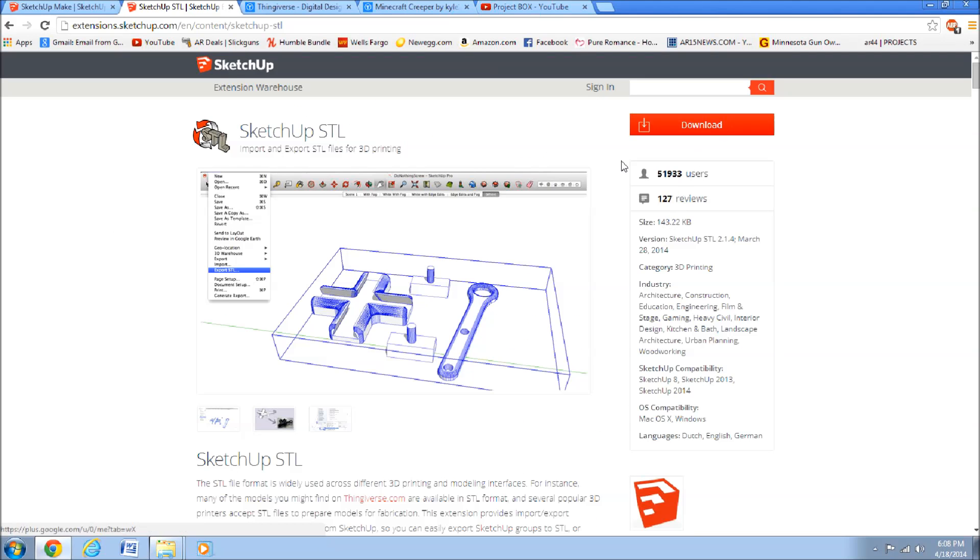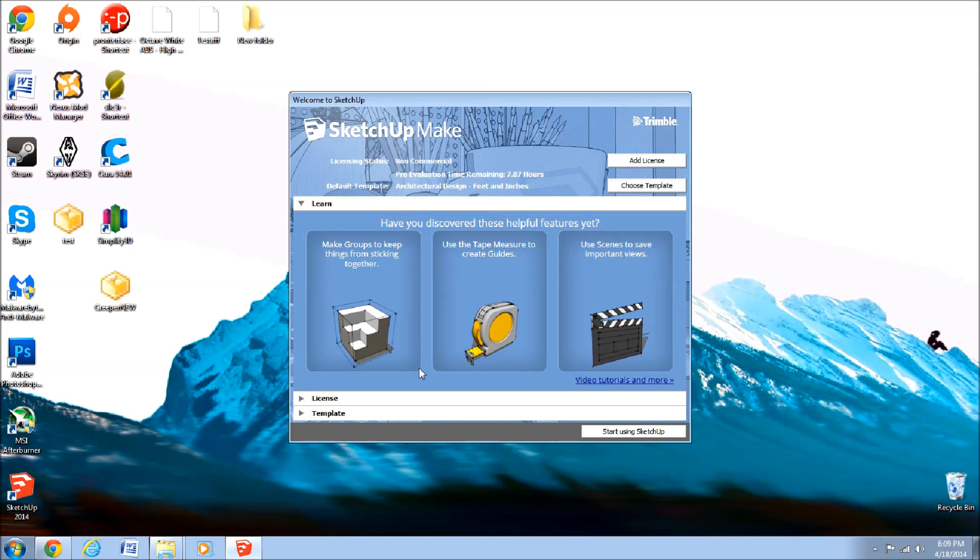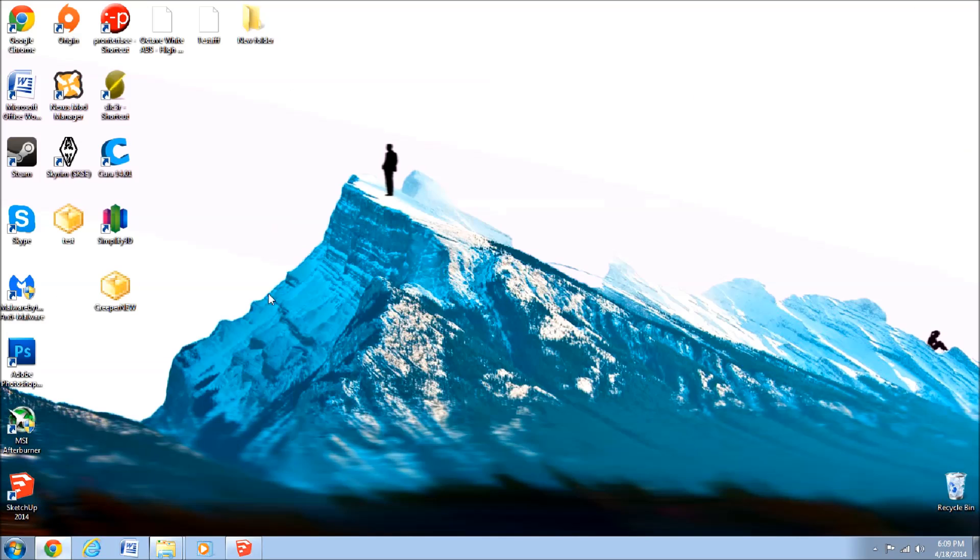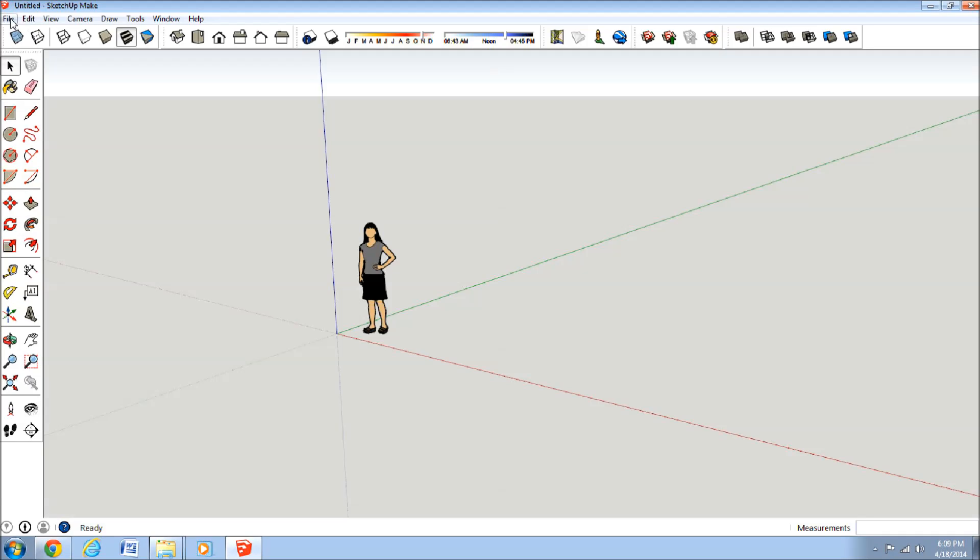You just have to download that, and then once that's downloaded, I'll show you how to install that quick. We'll just go to SketchUp, and where you go is to the file.